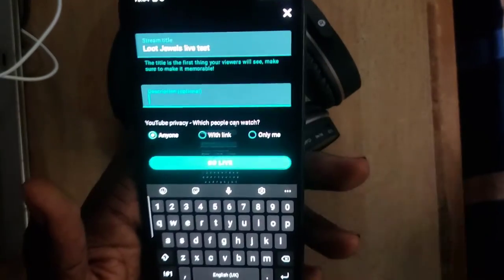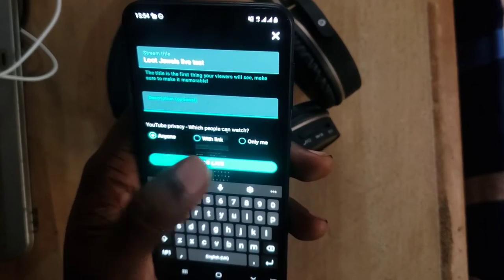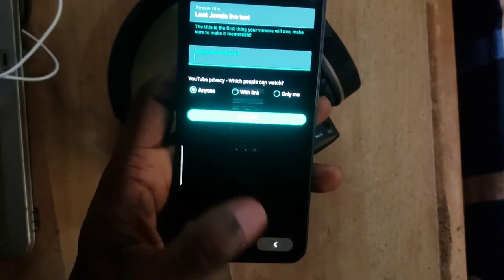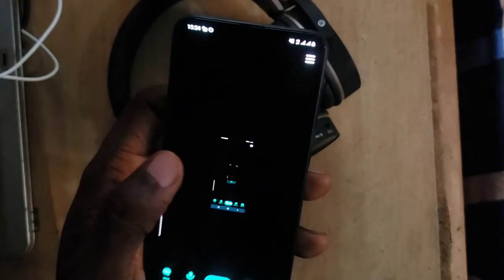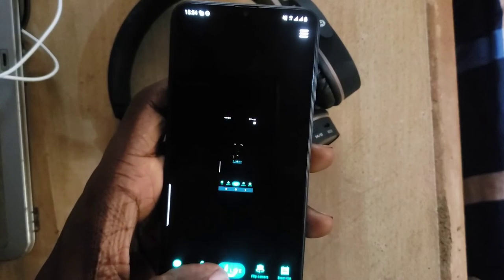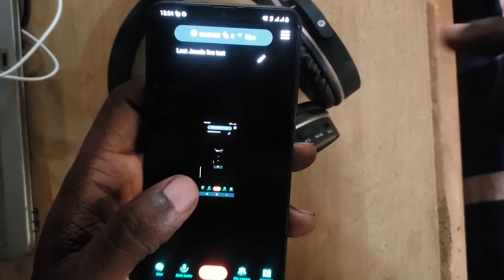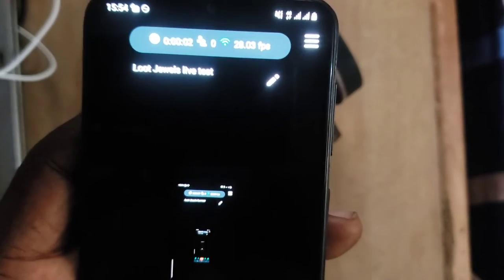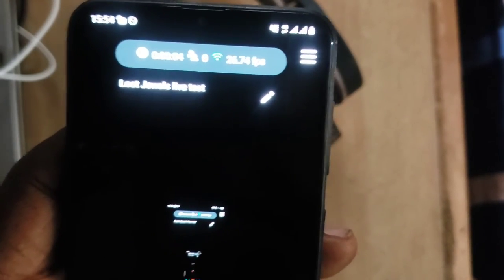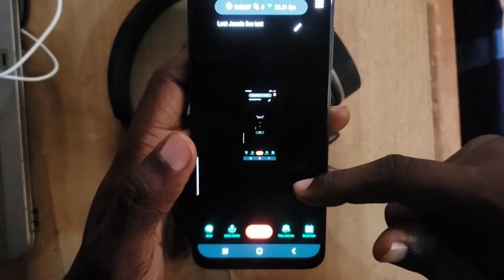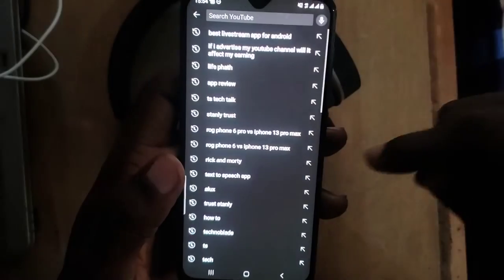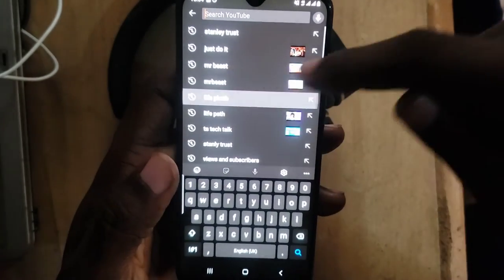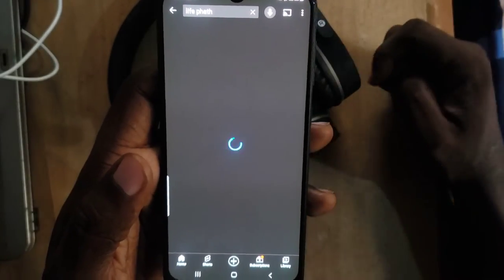Enter the title of your stream. You can also give it a description and set who can watch it. I'm fine with anyone watching, so I'll click 'Go Live.' You'll notice it begins streaming — the top section displays information confirming it's currently live. I'll go over to my YouTube channel to confirm, and yes, it is live.